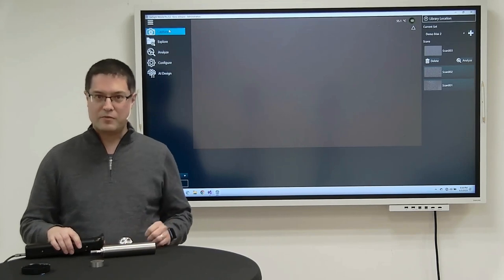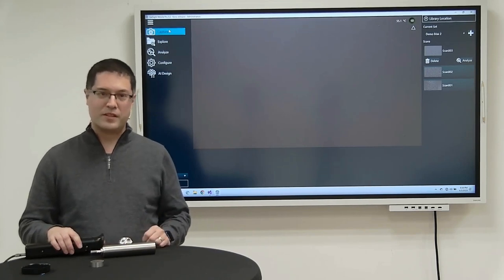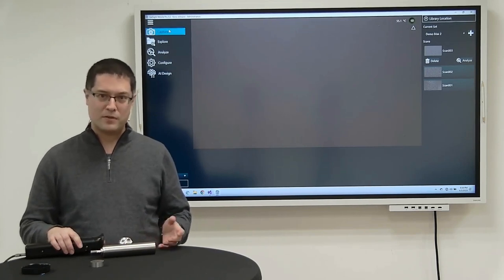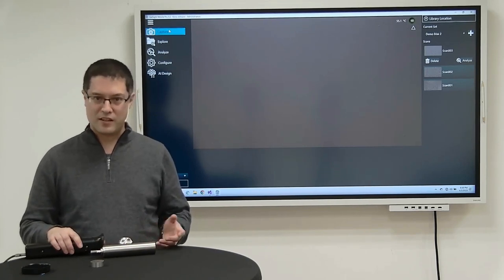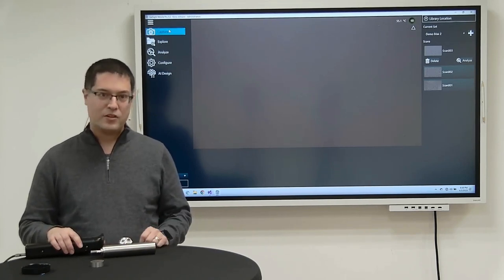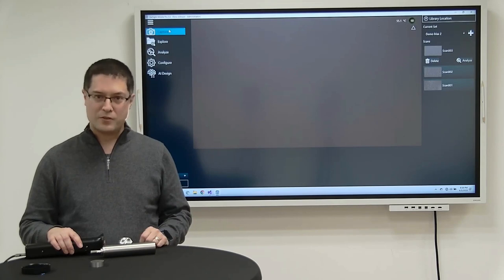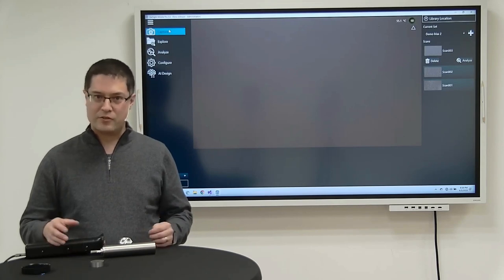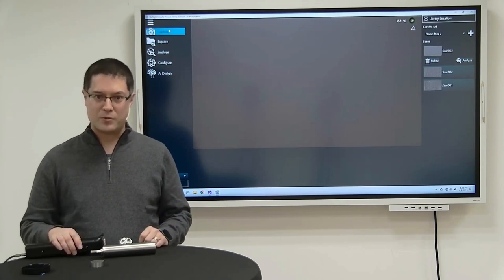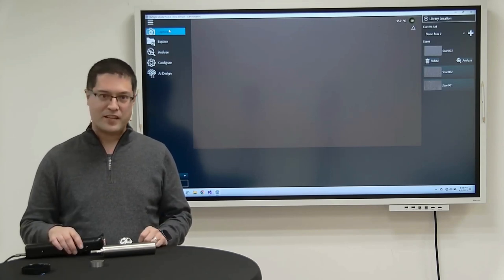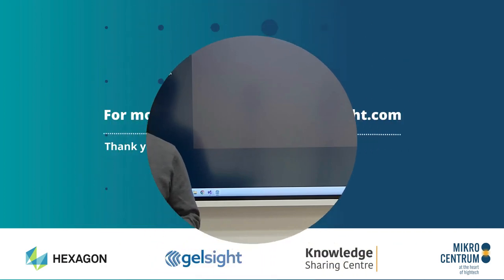For more information, please visit our website at www.gelsight.com. You can also reach out to local hexagon distribution as we're in connection with them as well. Thank you for your attention.